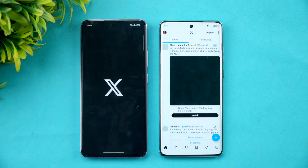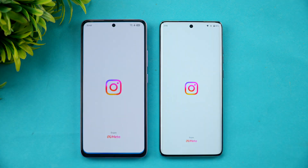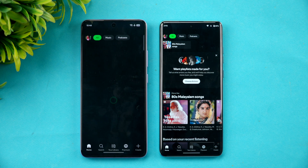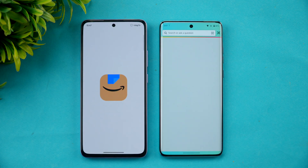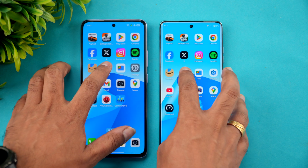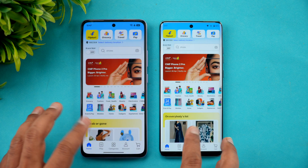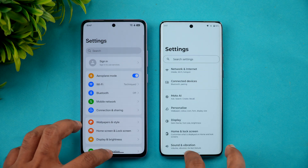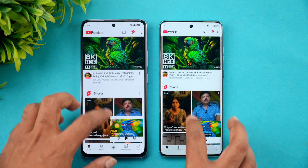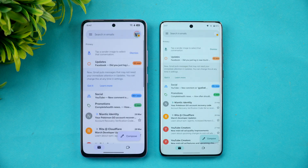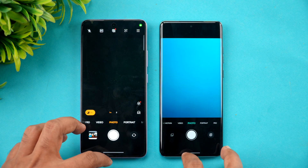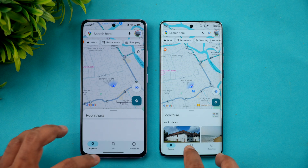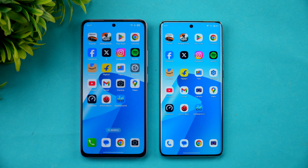Next is the Play Store — Oppo was slightly faster here. Facebook — Moto was faster. Twitter — Moto is faster. Instagram — Oppo is faster. Spotify — Moto is faster. Flipkart — almost similar experience. File manager and Settings — Oppo is faster. YouTube — Oppo is faster. Gmail — Moto is faster. Camera — Oppo is faster. And finally Maps — Moto is once again faster.